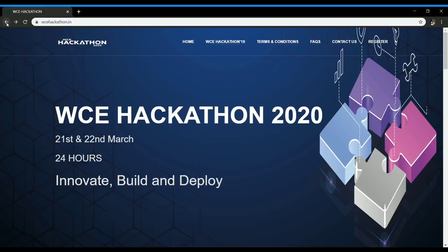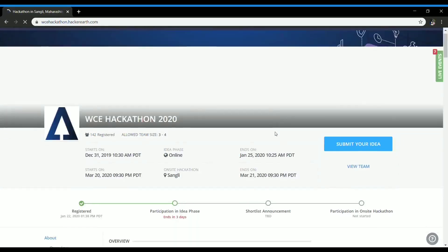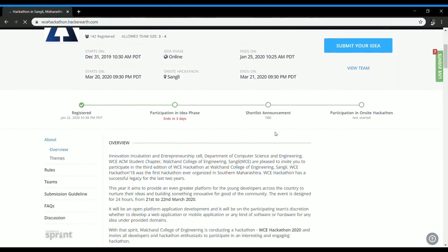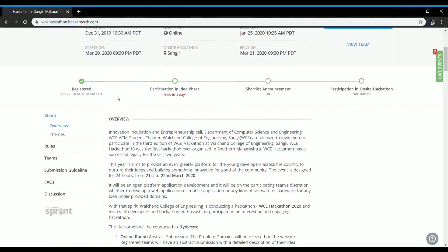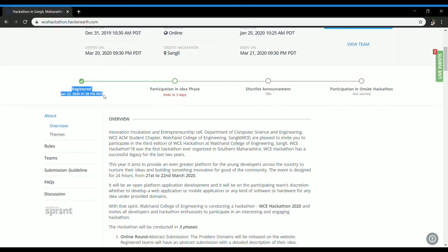Firstly, you will have to open WCE Hackathon 2020 page and then head towards the register section. As you can see, I have already registered for Hackathon, but I haven't yet submitted my idea.